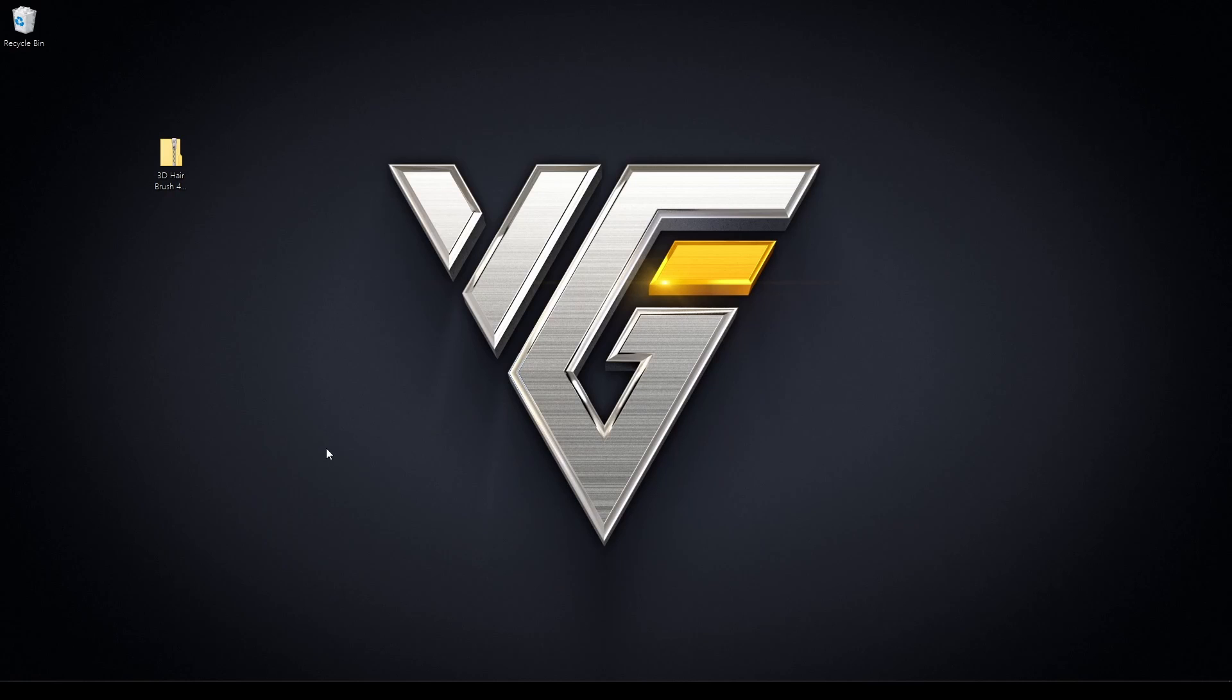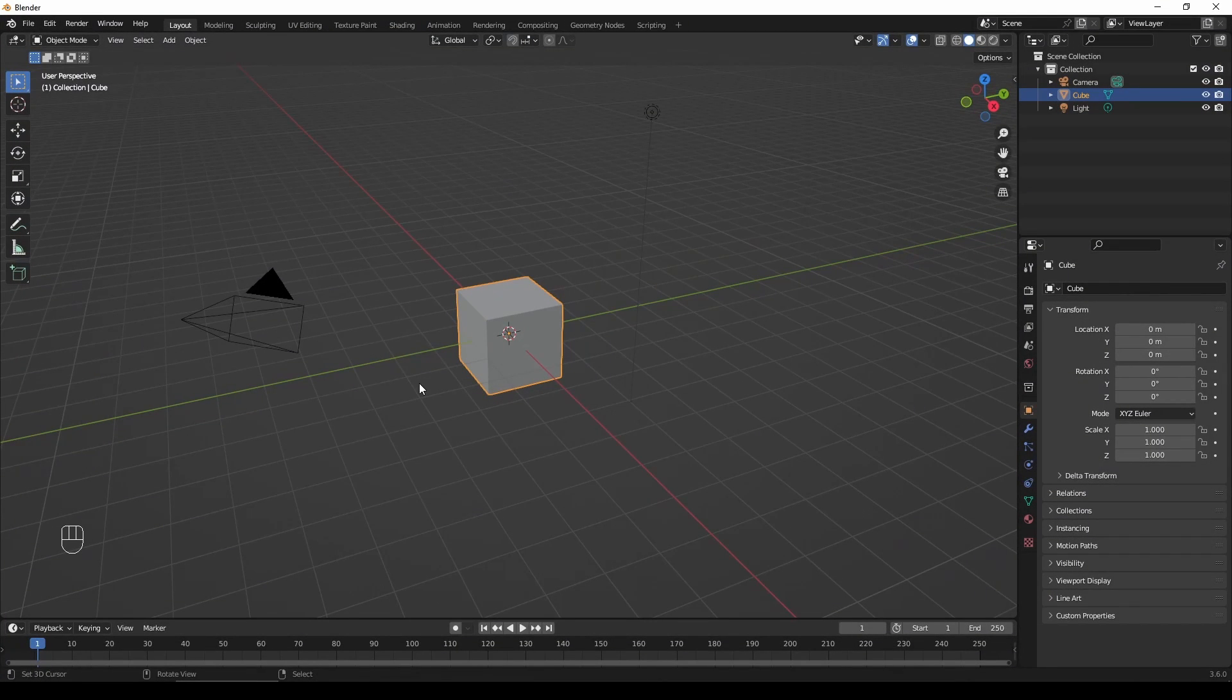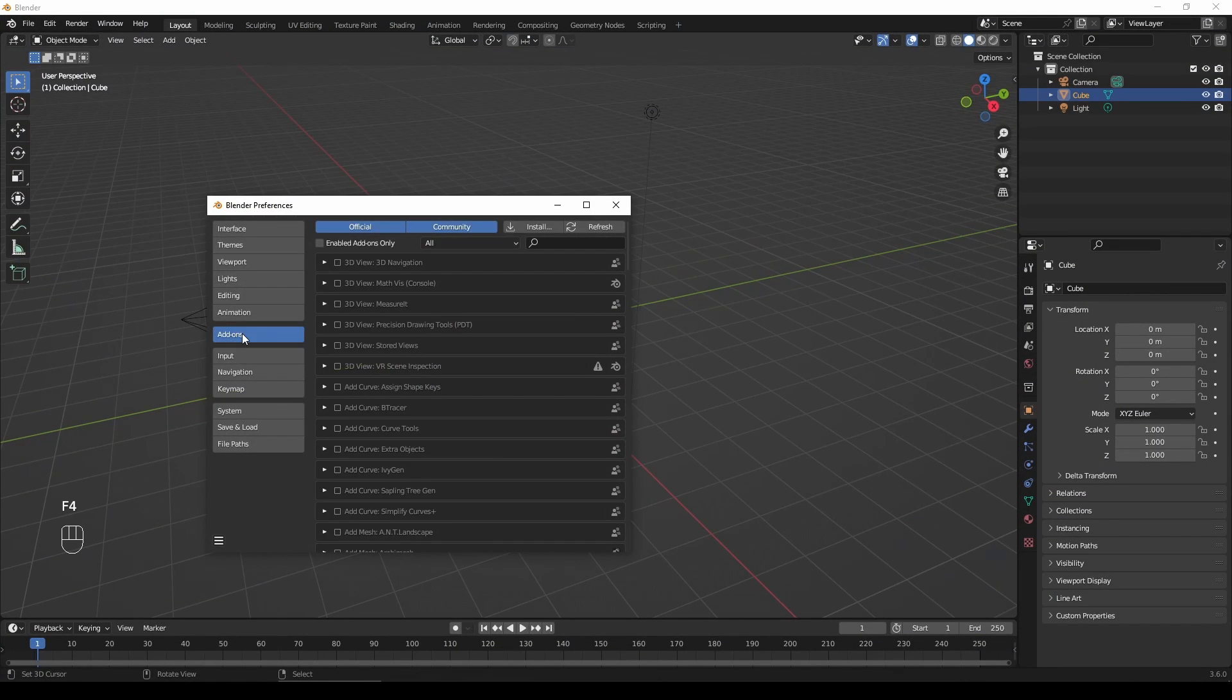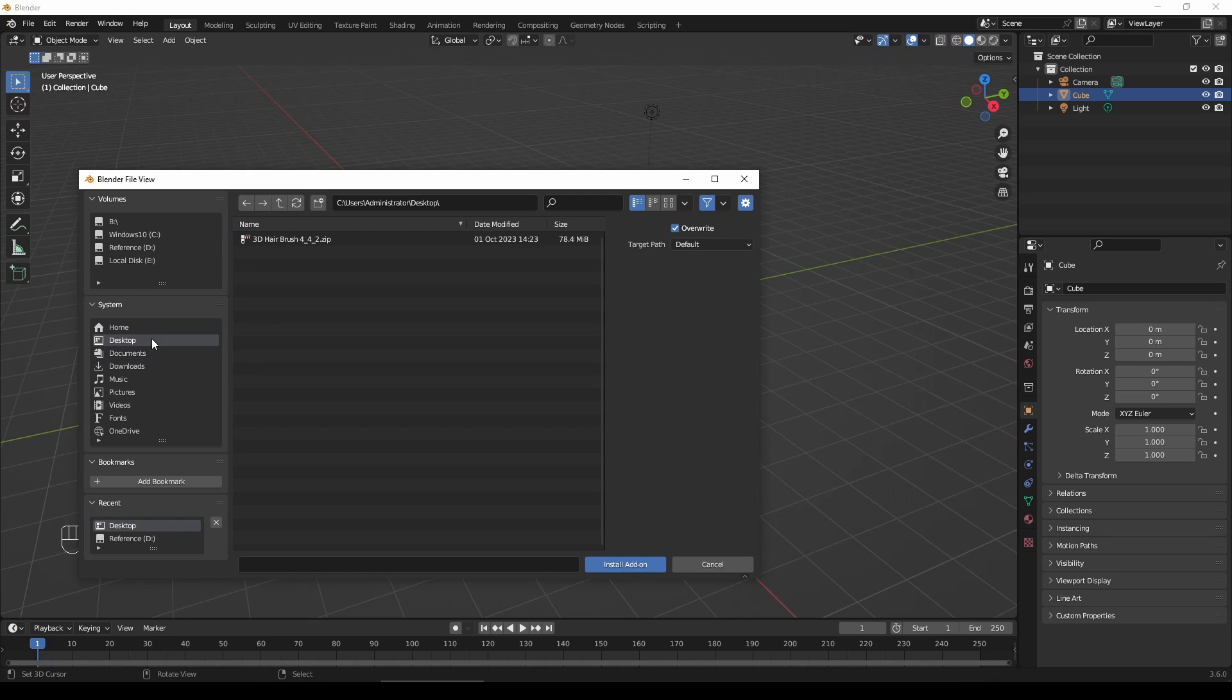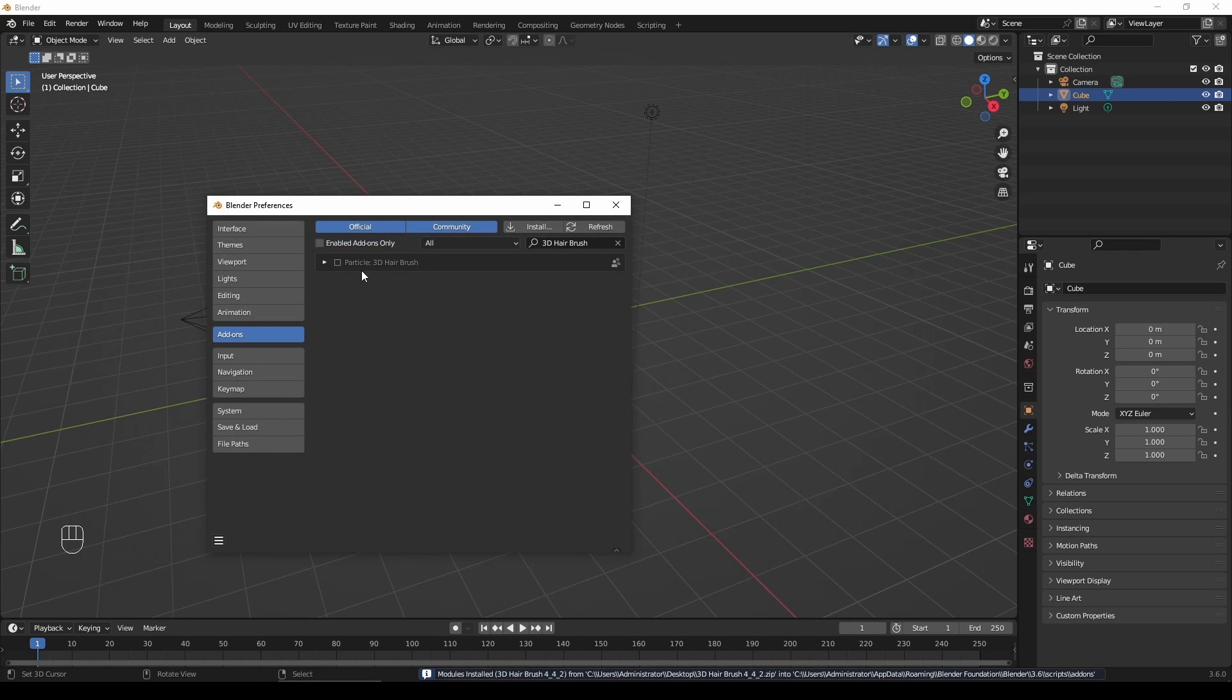First, let's talk about the installation process. The add-on is ready for use. To get started, open Blender, press F4, then select Add-ons from the pop-up window. Next, click on Install. Find the add-on file and double-click it. That's it, installation completed. It's a straightforward process.